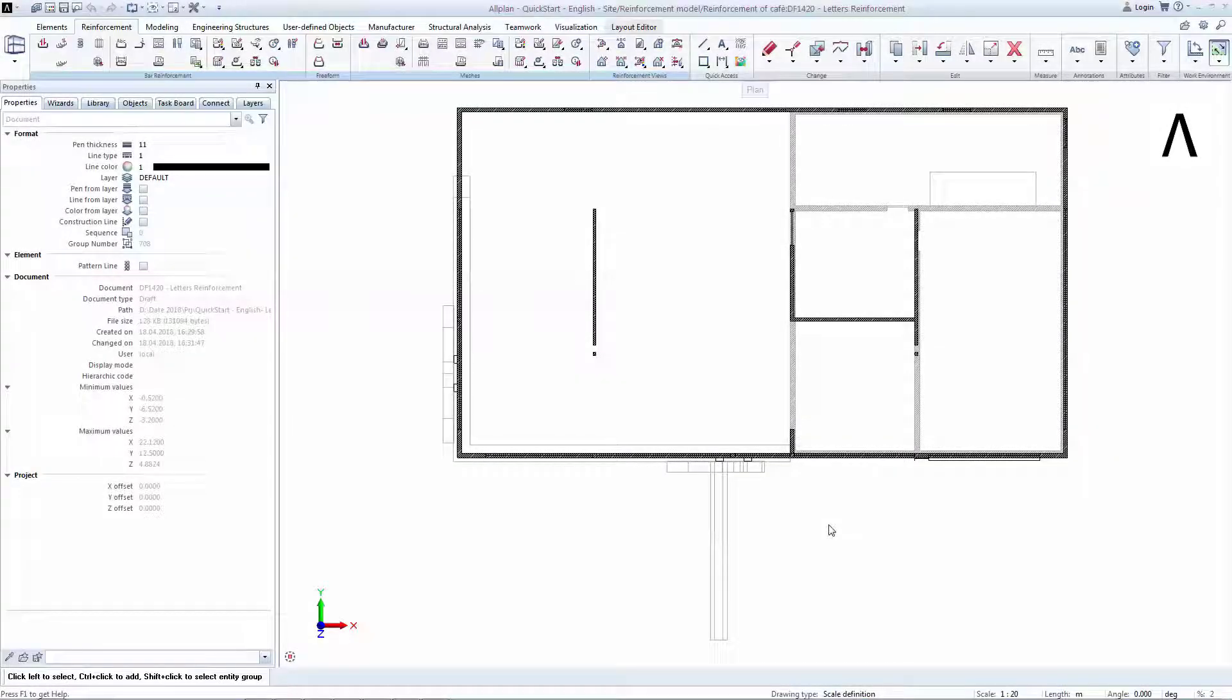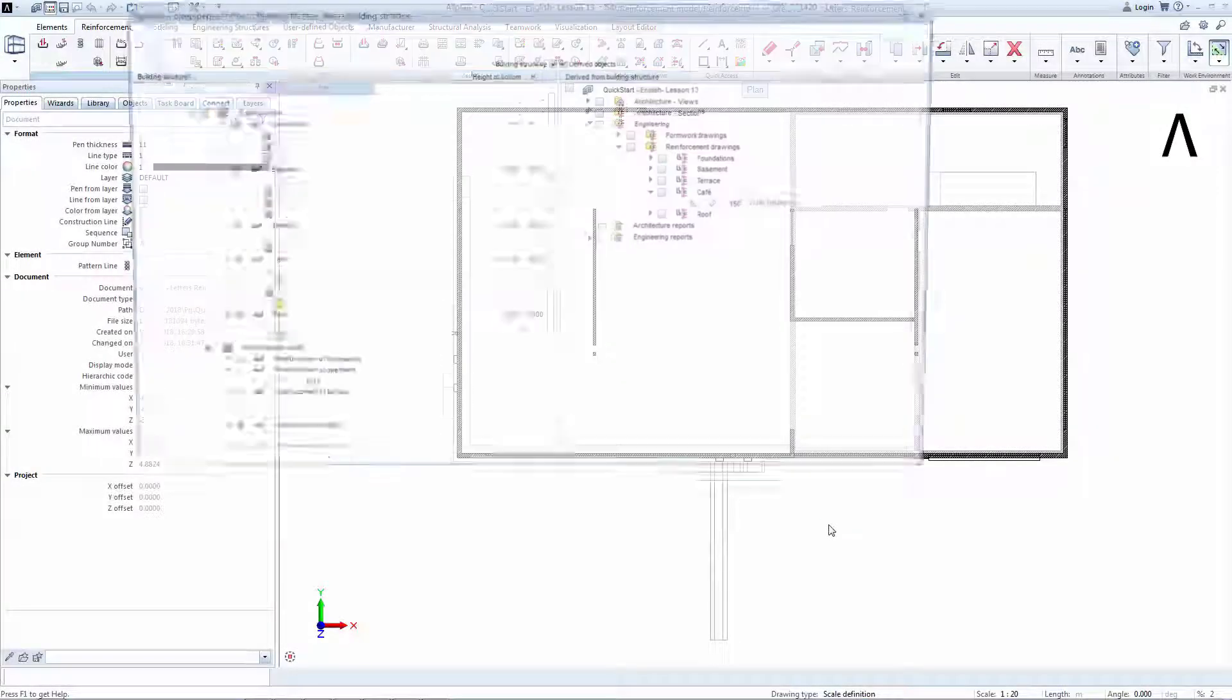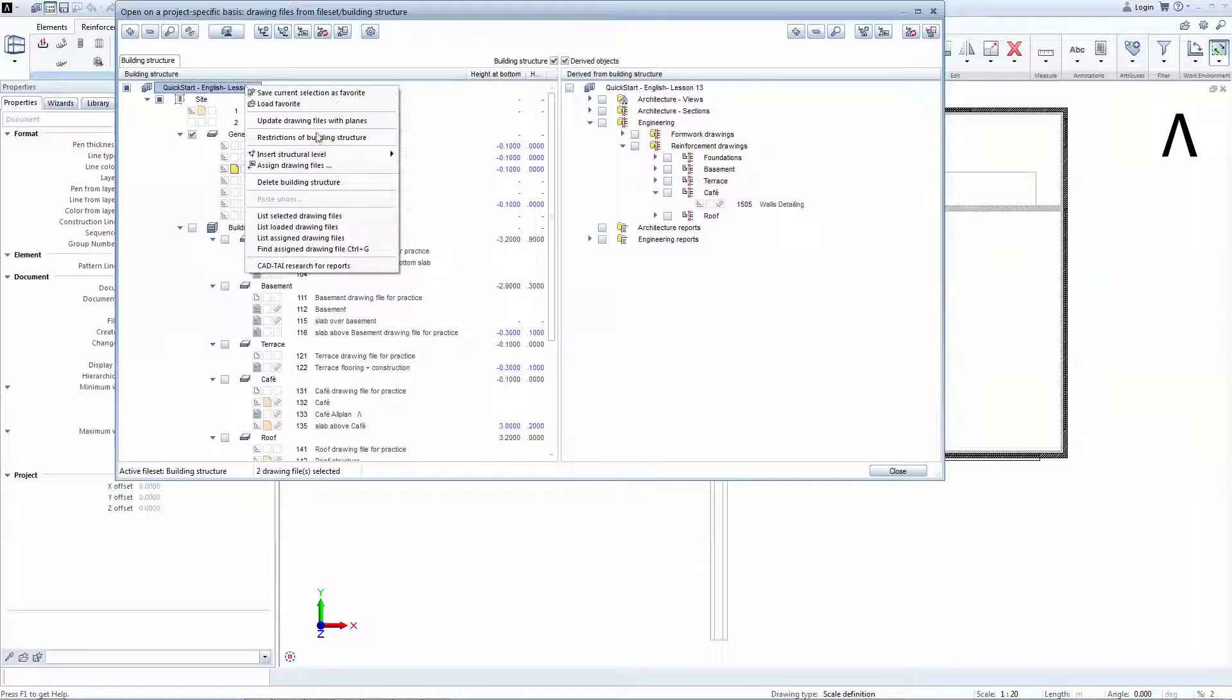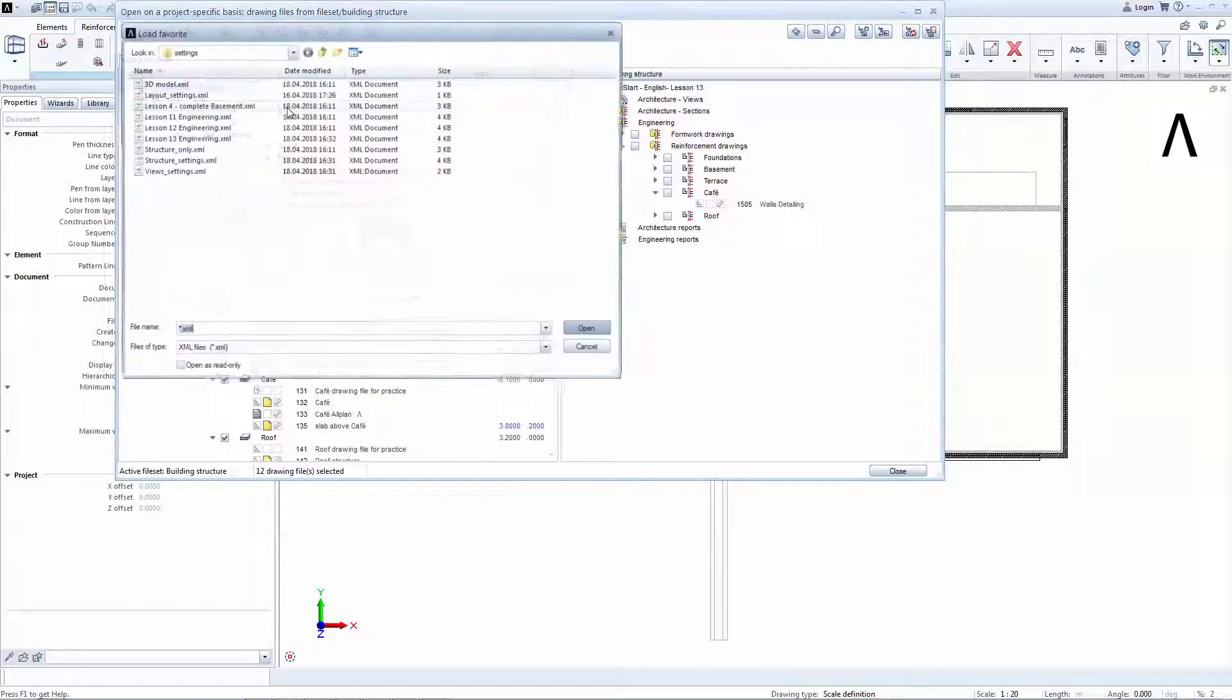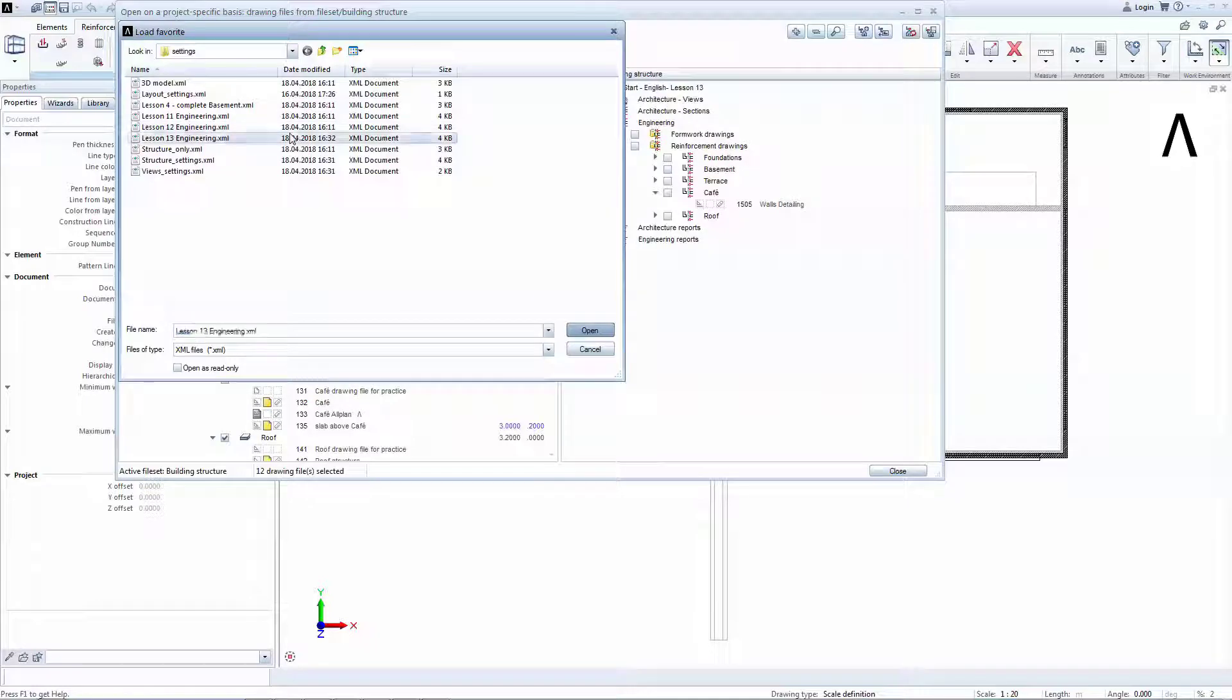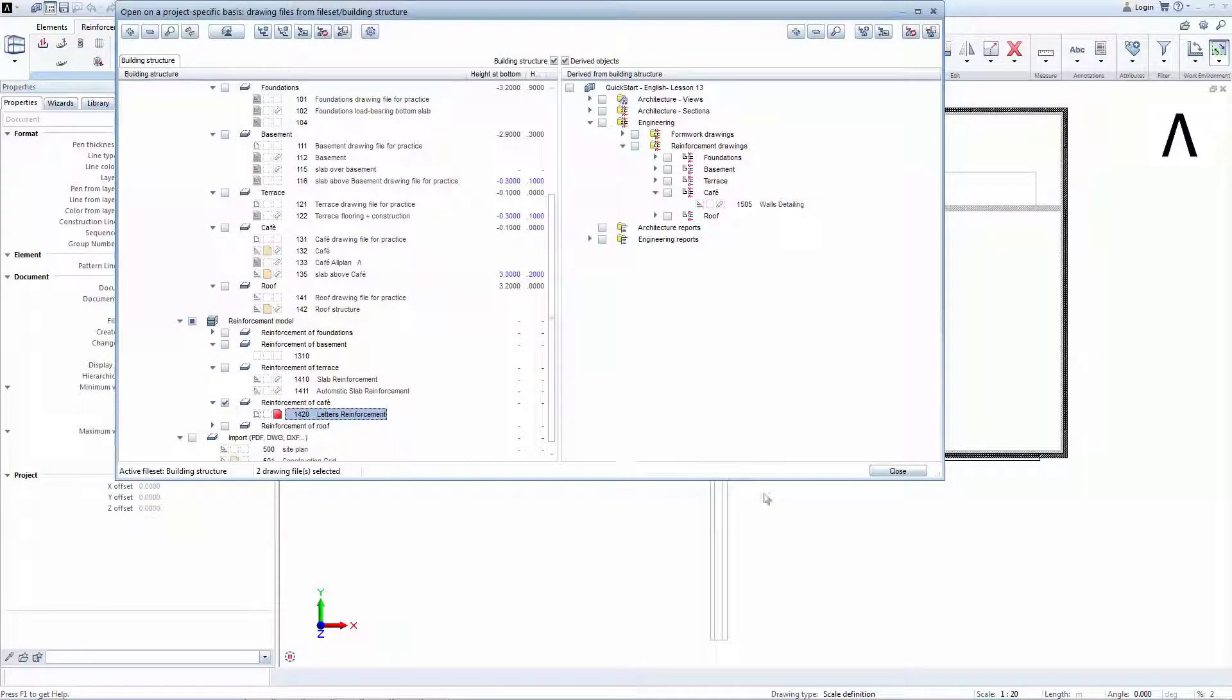Double-click on the background to open project-specific bases and load the Lesson 13 Engineering Favorite. Now hit Close.